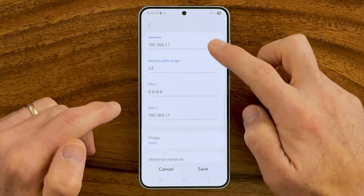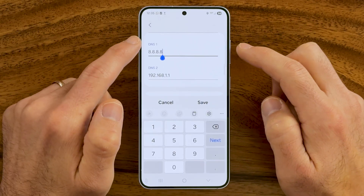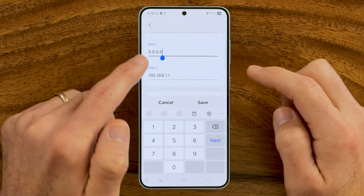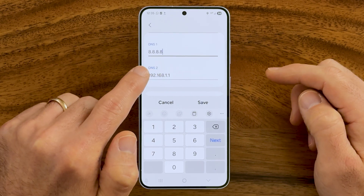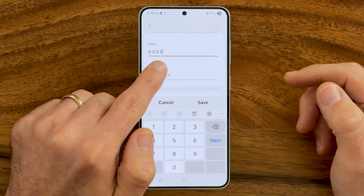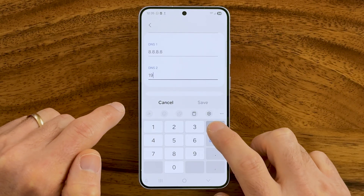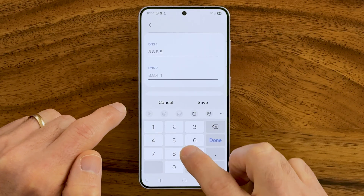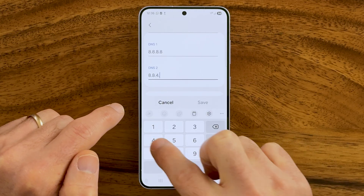From here, scroll down and on DNS, we're going to try two different ones for DNS 1 and DNS 2. The first one is basically already in there for me: 8.8.8.8. And then for the second one, delete what's there and type in 8.8.4.4. Keep in mind, these DNS servers are owned by Google and are super fast.